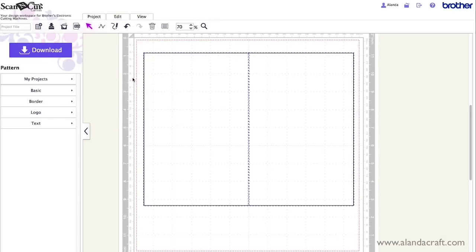And we're going to select the centre option here under the align tools. Click that. So it was pretty much centred anyways because it didn't move much so it was pretty accurate there. But that's made sure that it is now centred.